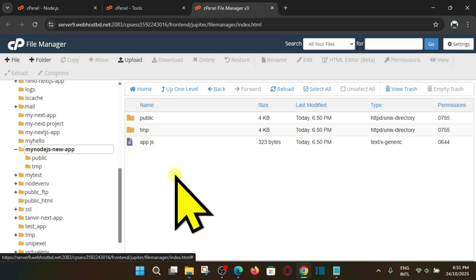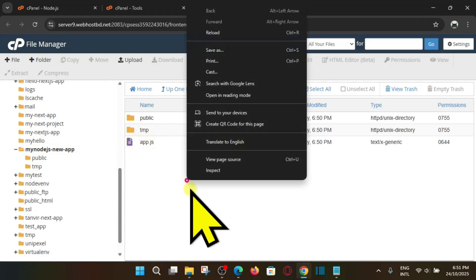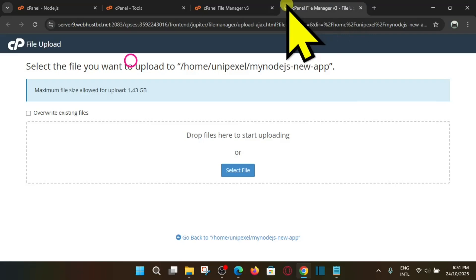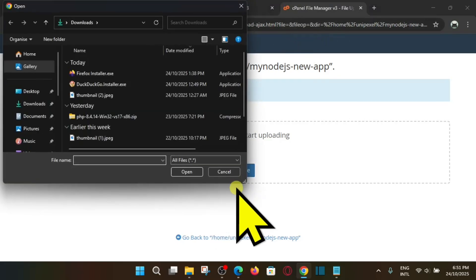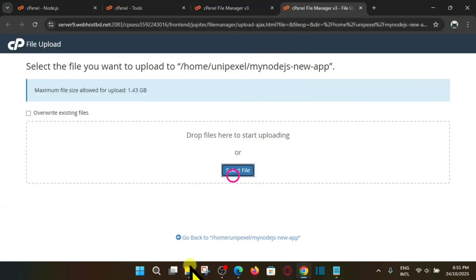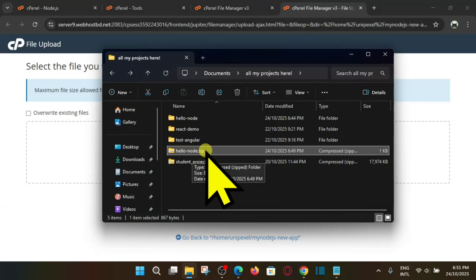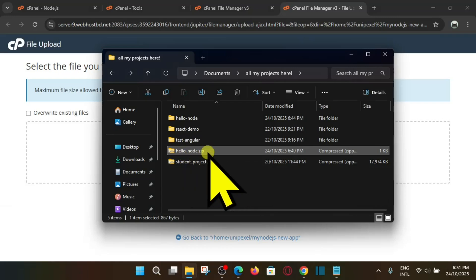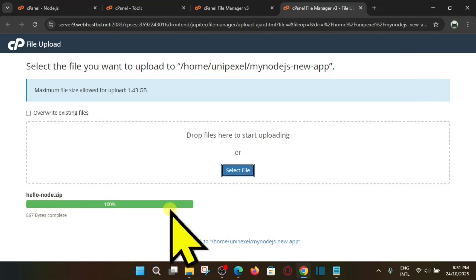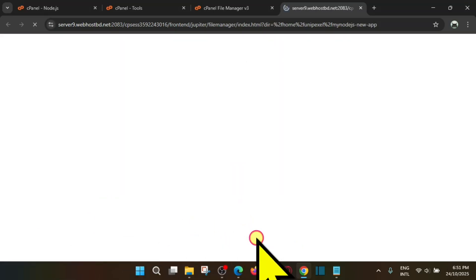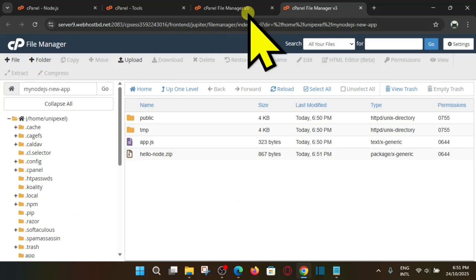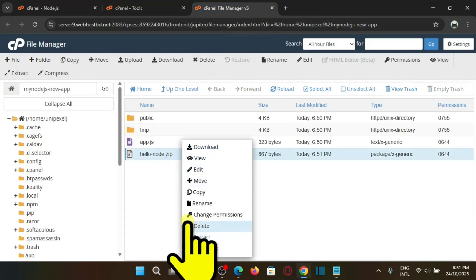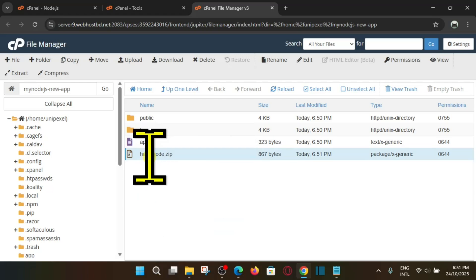And here we have to actually upload our project, so click here upload and select file, or maybe you can actually drag and drop the project. So here you can see hello node. So just drag and drop it here. So here you can see it's uploaded 100%. Now let's go back to the previous folder and we can actually remove this.